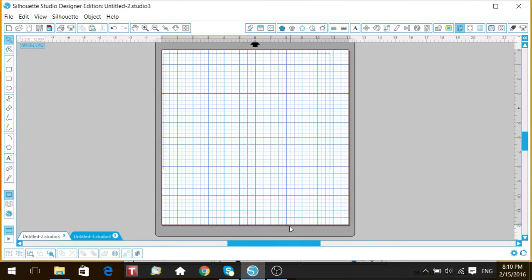Hey guys, it's Tracy. I want to share with you how to import a printable, clip art, or Google image into the Silhouette Cameo. Let's get started. In order to do that, you have to save those files somewhere - you can save it in its permanent location or on your desktop.